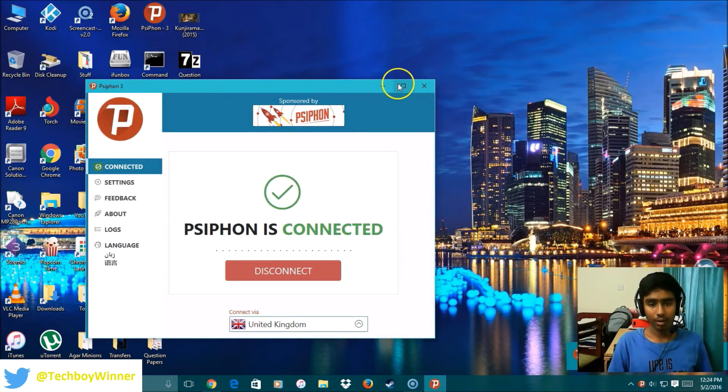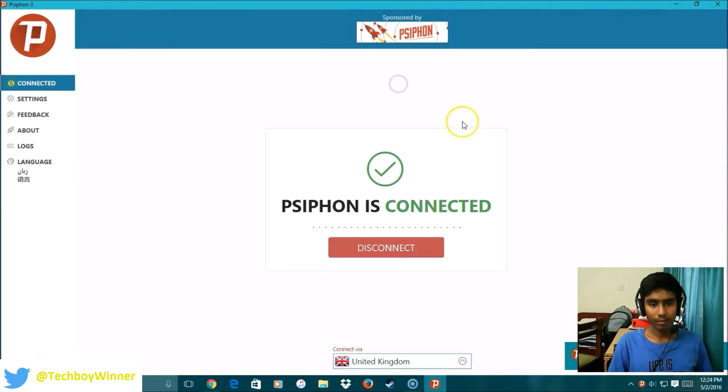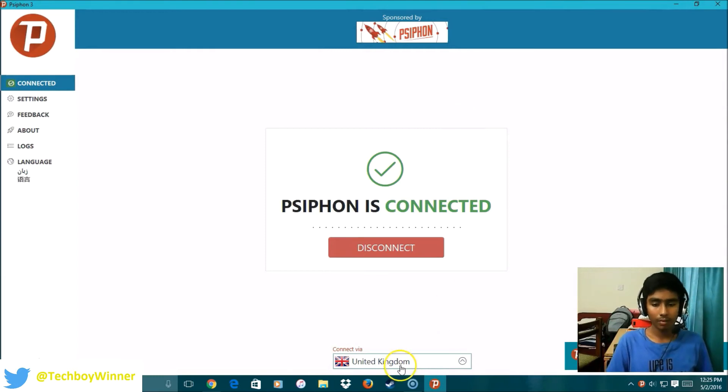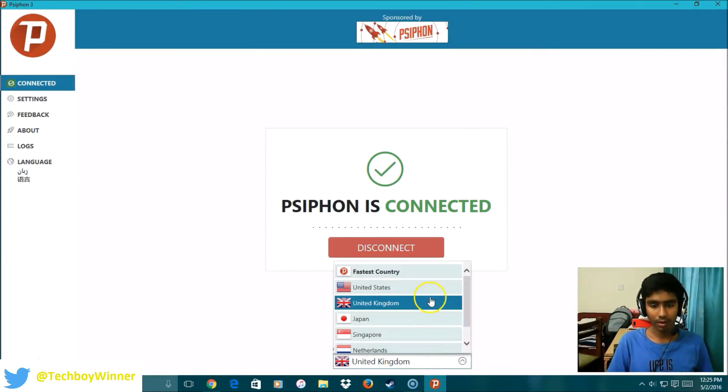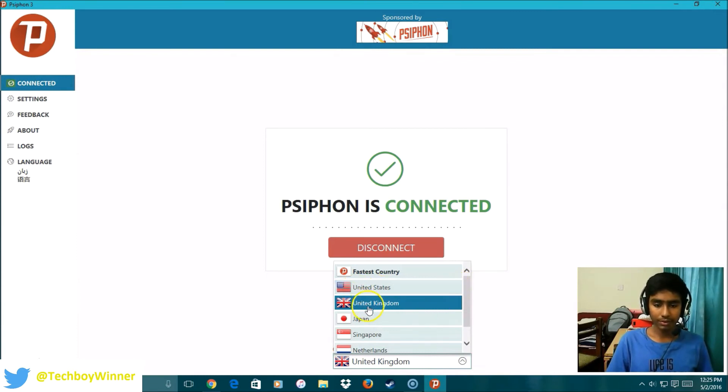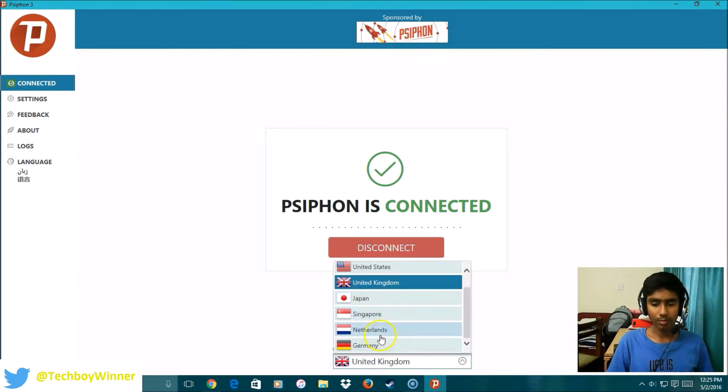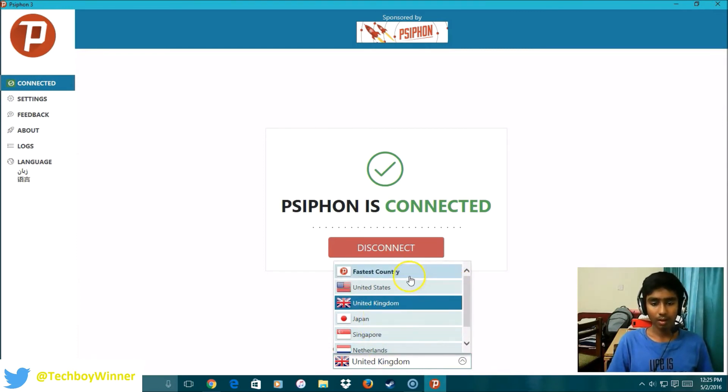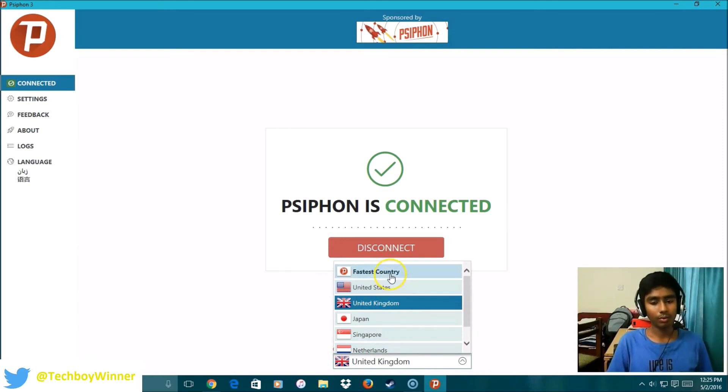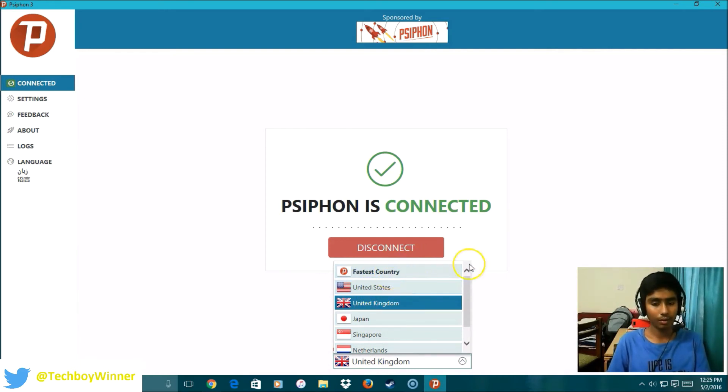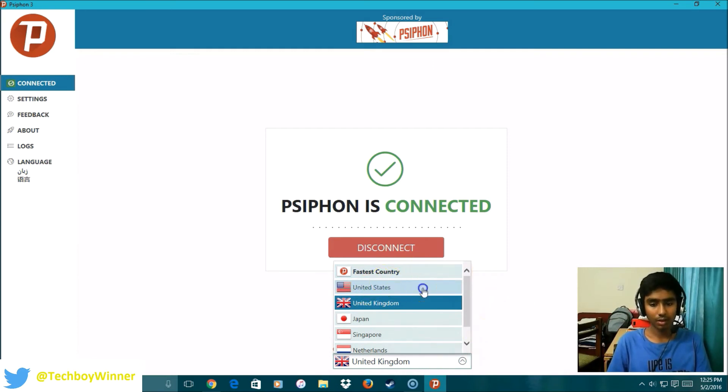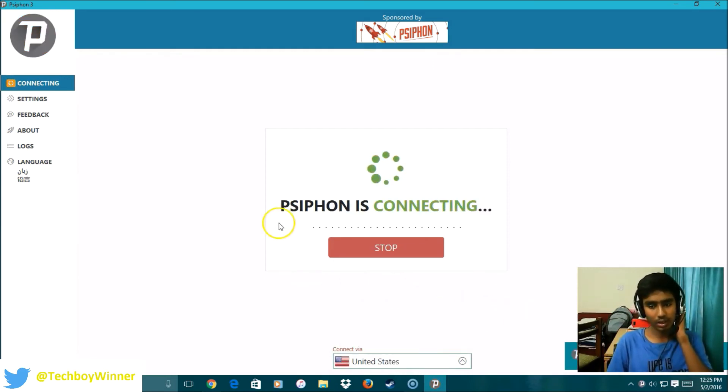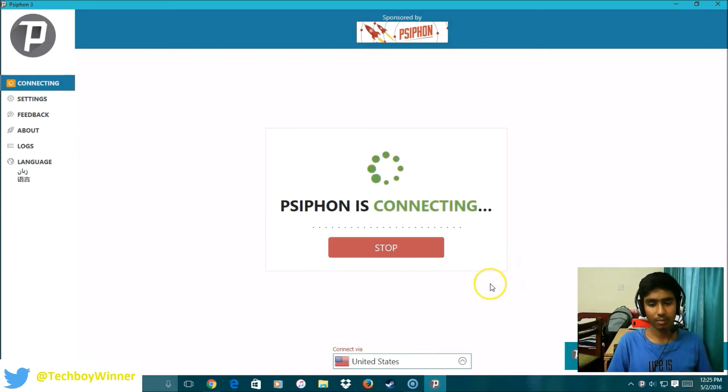This is a very good application if you want a VPN. The countries that can be connected are US, UK, Japan, Singapore, Netherlands, Germany, and the fastest country would be the one it can connect to fastest. Just click on the country. Suppose I want to connect to the United States and it just connects. That's how simple it is.